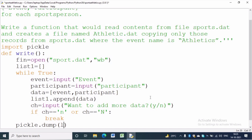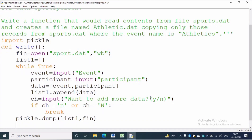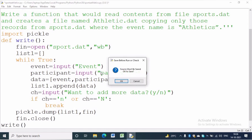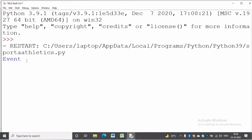In this program we are writing code to insert data in the sports.dat file. We want to read from sports.dat and copy the data where event is equal to athletics into the athletics.dat file. And once again we will read from athletics.dat file.